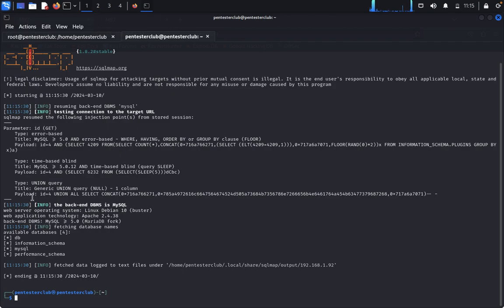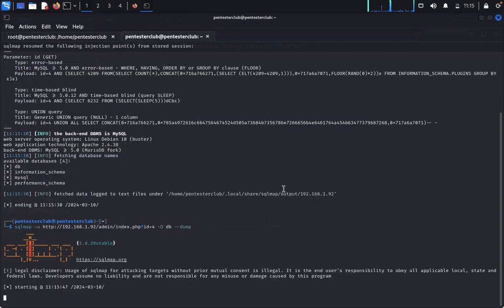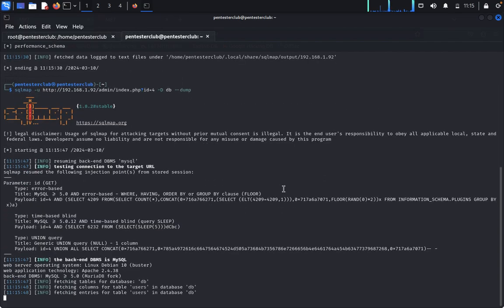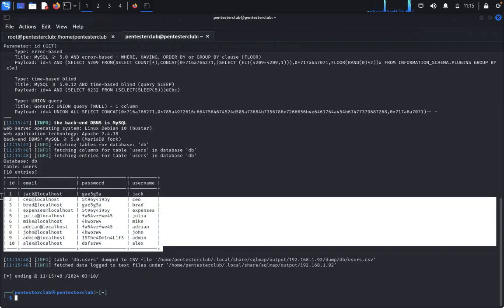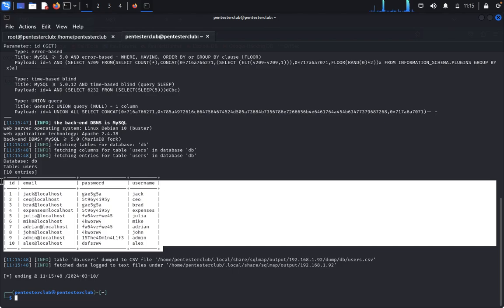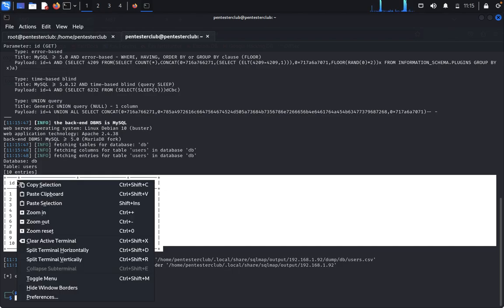We got the dbs. Here is available a database called db. Come back, mention the database, type -D db and --dump. It will dump the usernames and passwords. You can see here, they have 10 usernames and passwords.